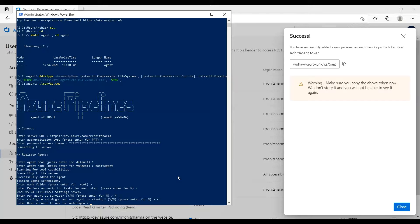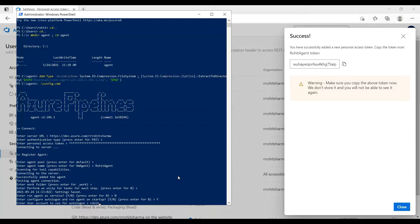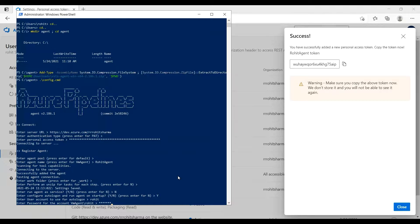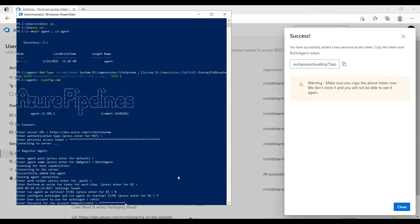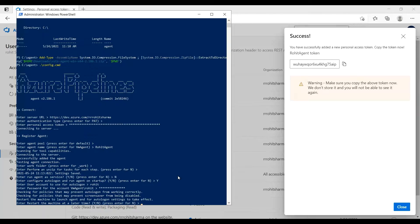Enter user account to use for autologon. Basically you need to give the system credentials with which you just logged into your machine. So I'll give the ID and then the password. Enter restart the machine at a later time. Yes, I'll say yes.